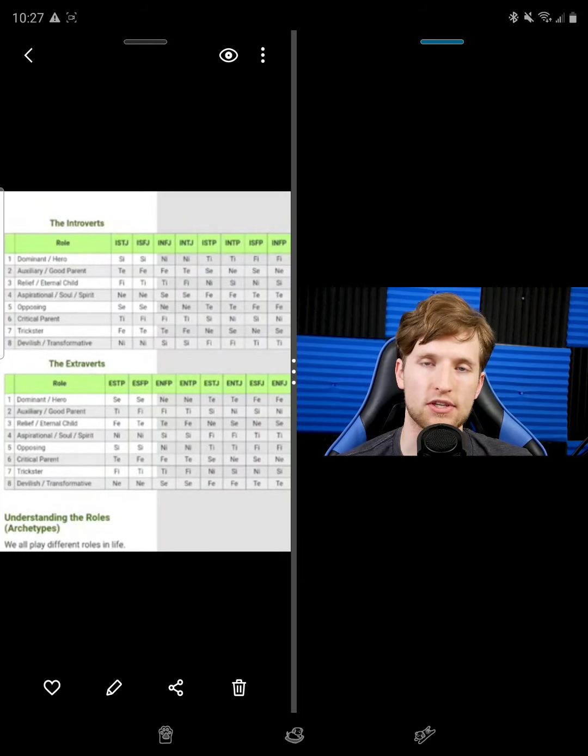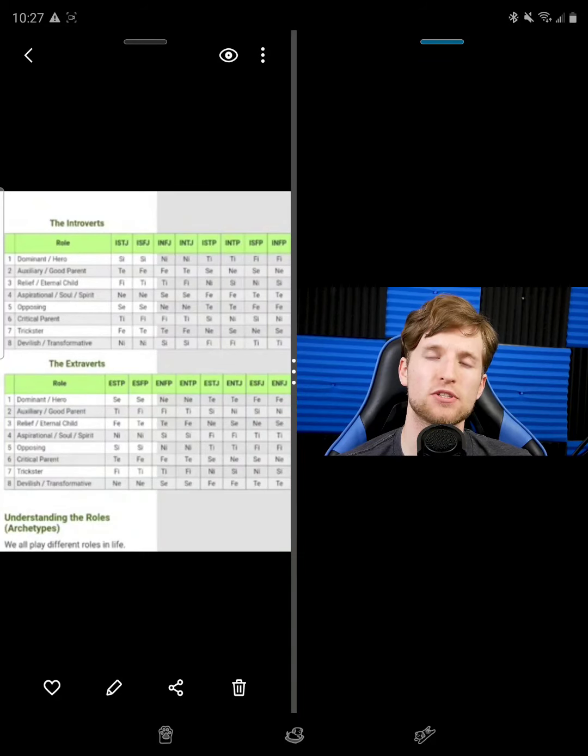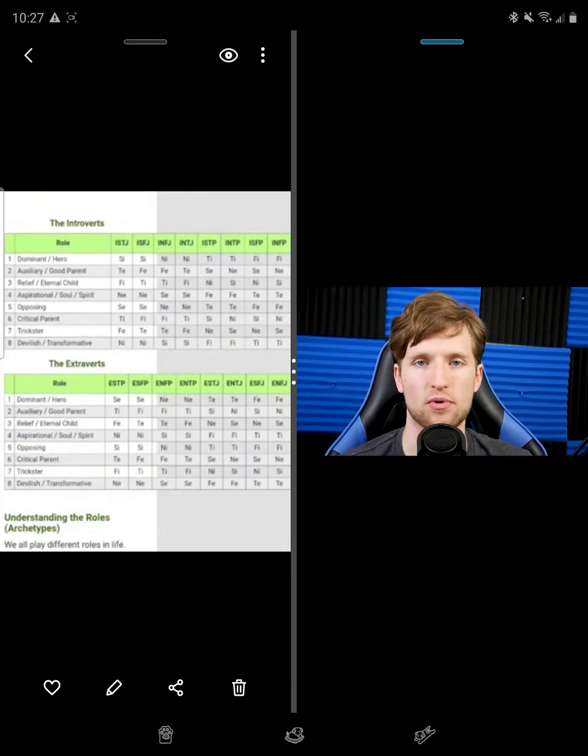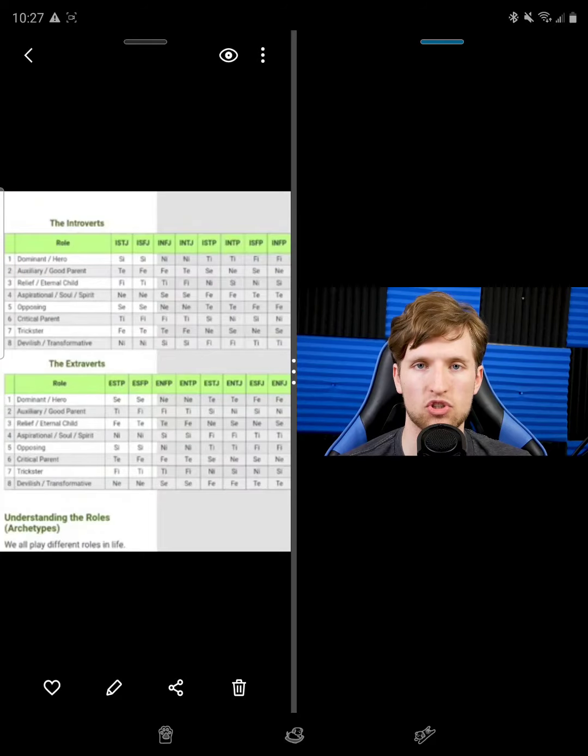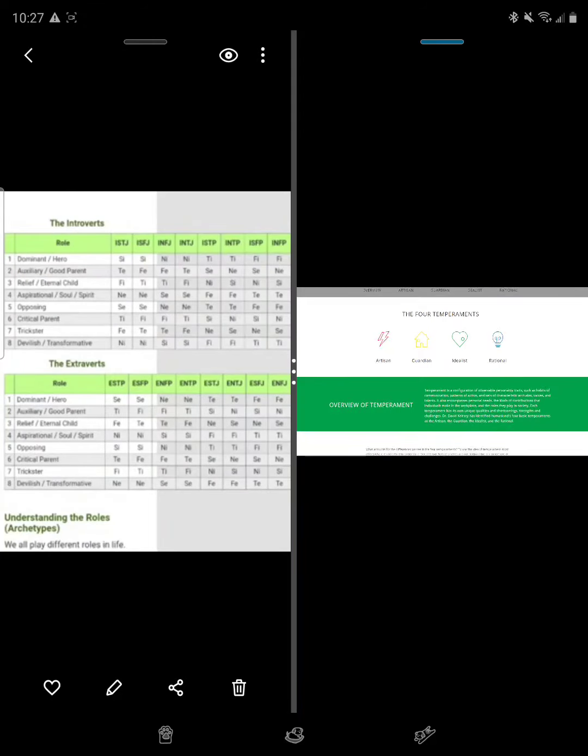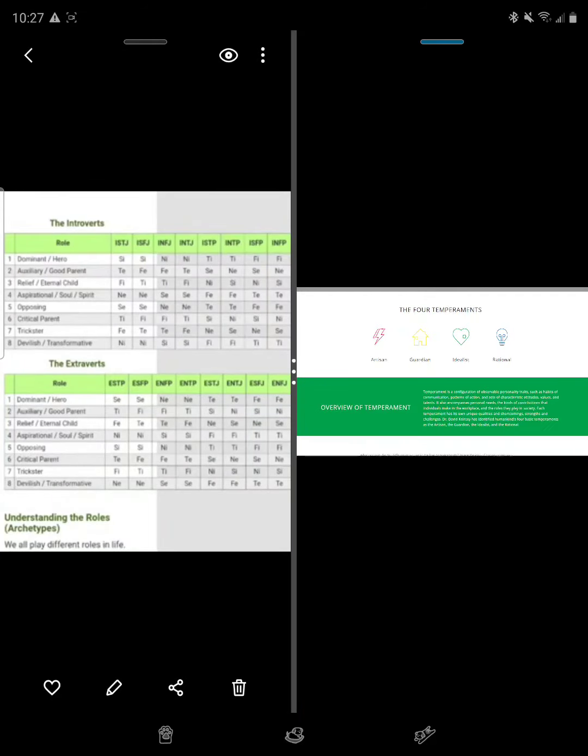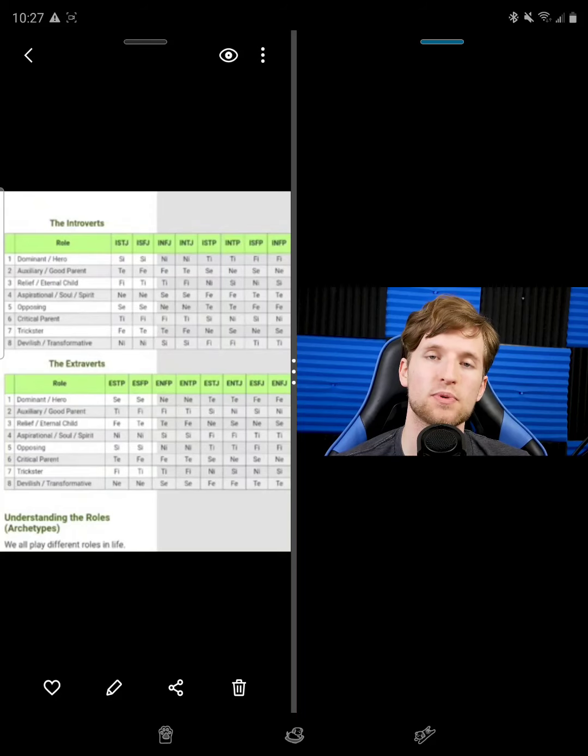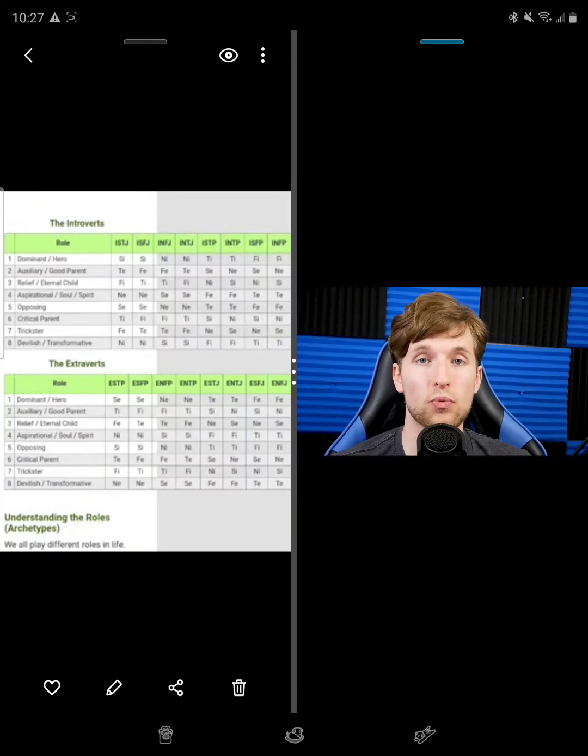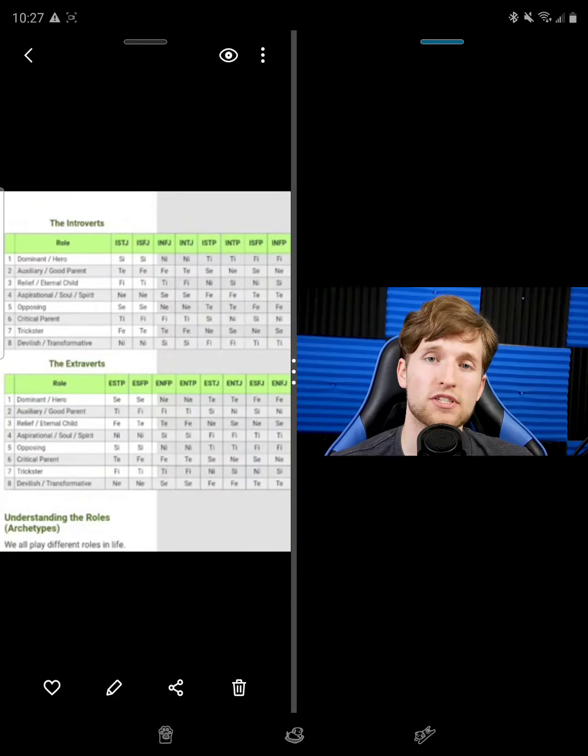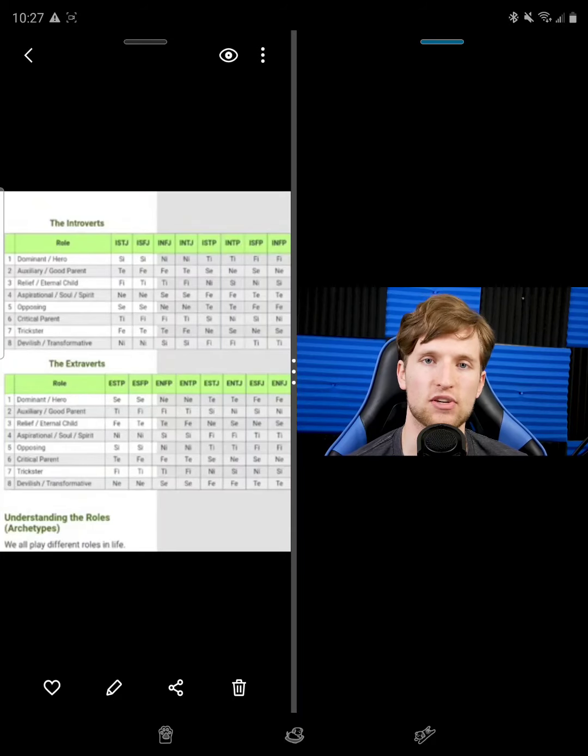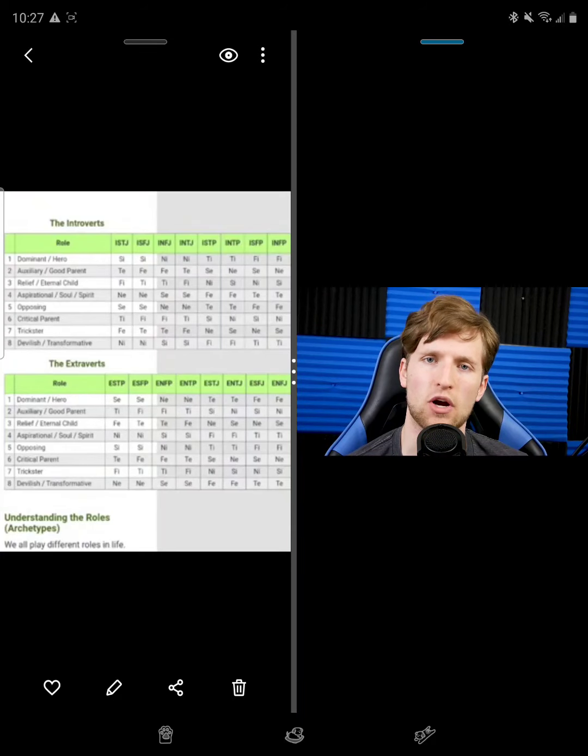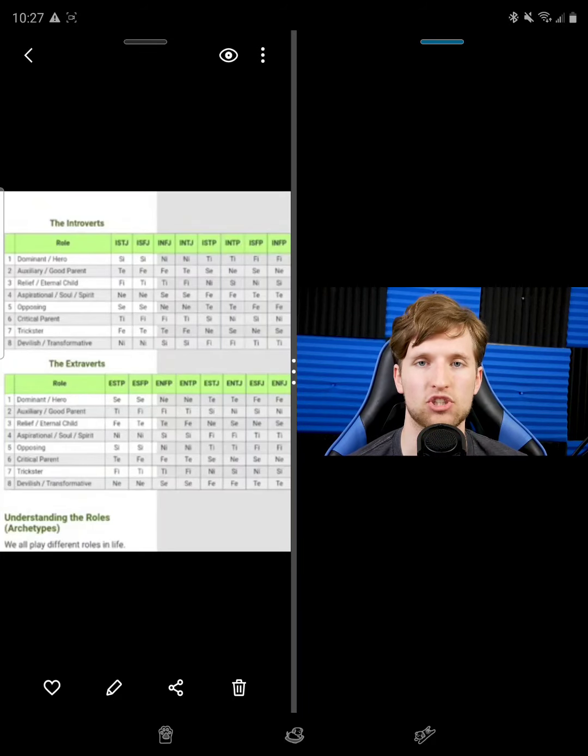So when we look at the 16 personality types, we tend to group them into four different temperaments. If you've ever studied MBTI or Jungian typology, you probably immediately think of the temperaments as laid out by David Kiersey. In this video, I'm going to be going over another way to group these 16 personality types. And if you enjoy topics related to MBTI, 16 personalities, or other stuff, please consider subscribing to my channel.